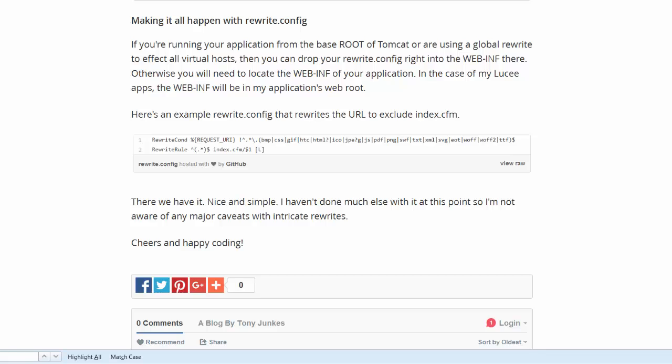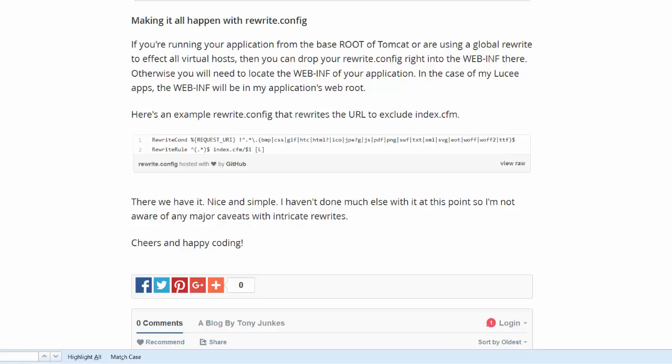The rewrite.config file can be placed under the webimp folder of your web application. It can also be placed under the configuration folder for the virtual host, for example local host.